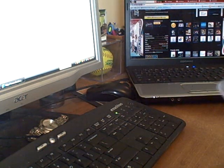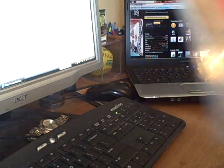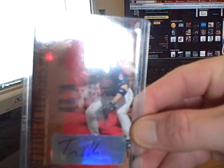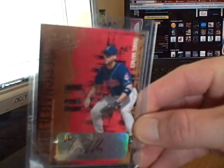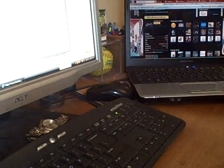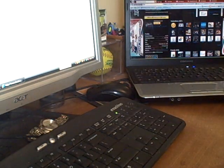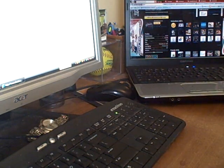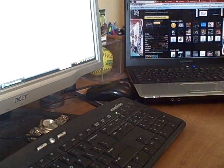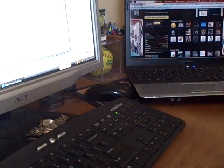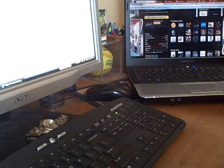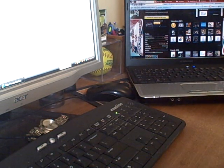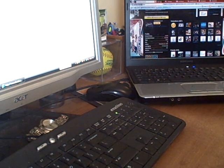Two Travis Hafners: one from 05 Leather and Lumber, really fun set, and another one from 05 Fleer Flair. Very cool couple Hafners for the PC. Thanks for those Tom.